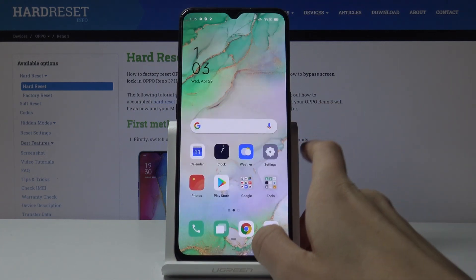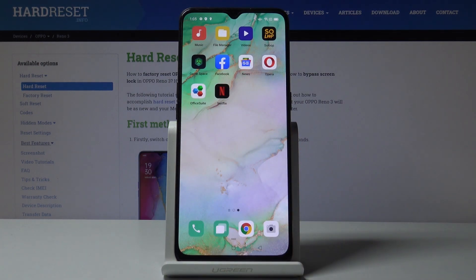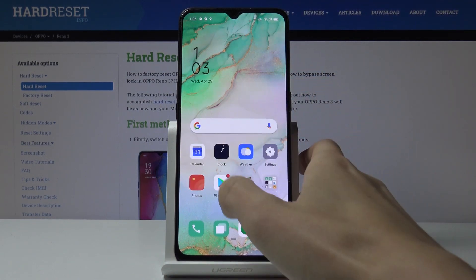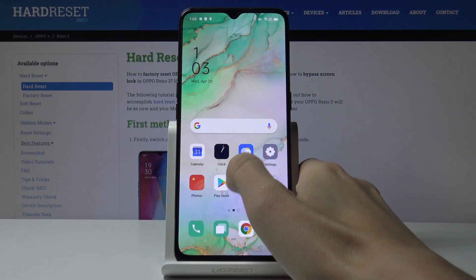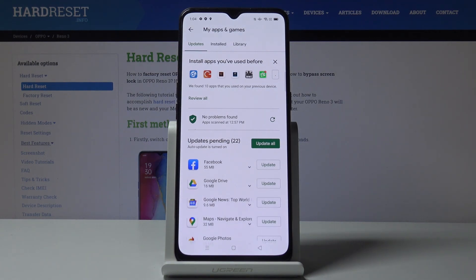Meanwhile, you can obviously use your device in a normal way — you can watch some movies, grab a photo, make a phone call, or play a game — and the update will continue in the background. When you open the Play Store again, you will see the current level of the installation.